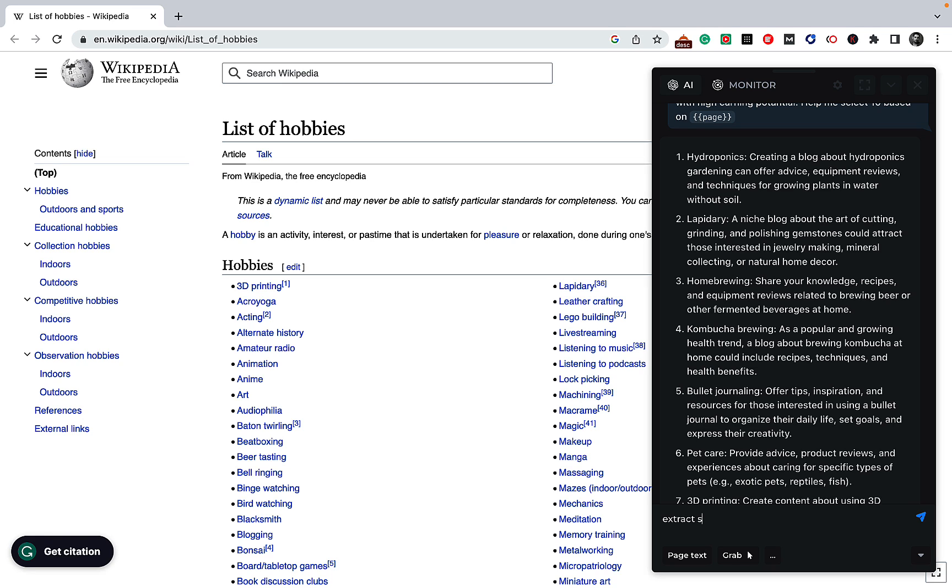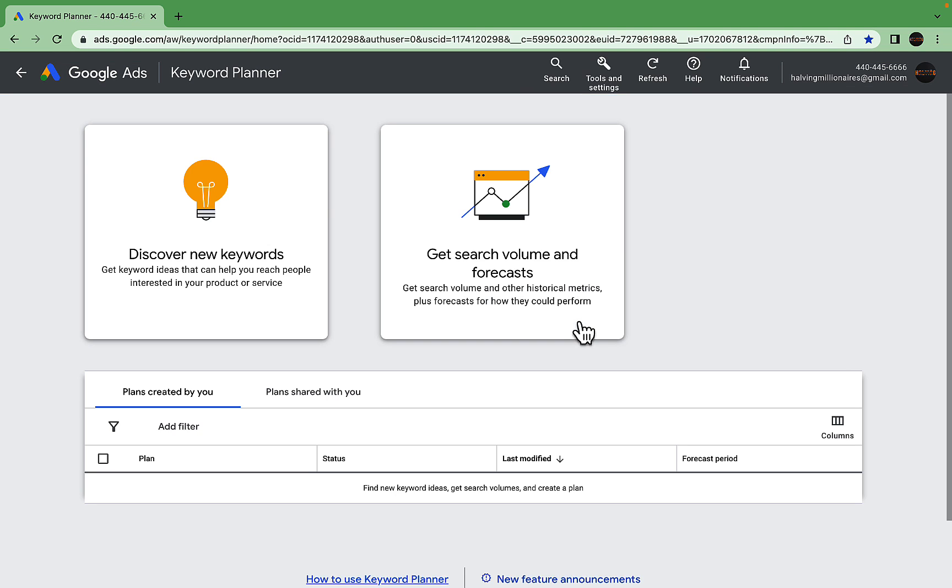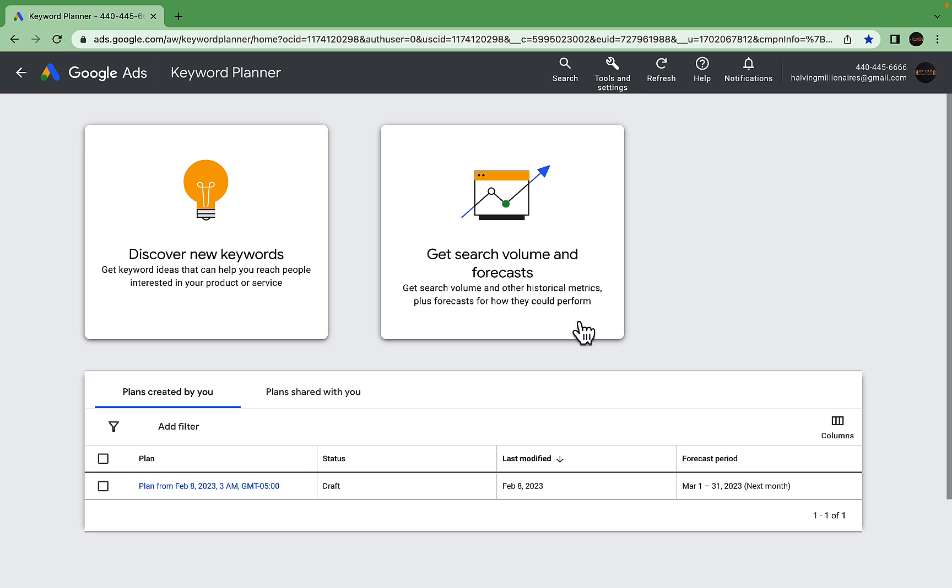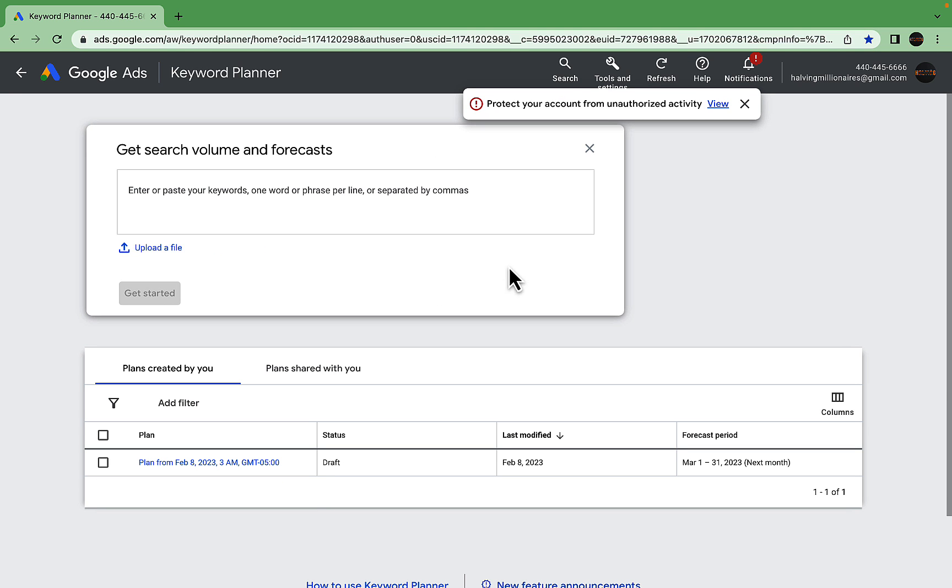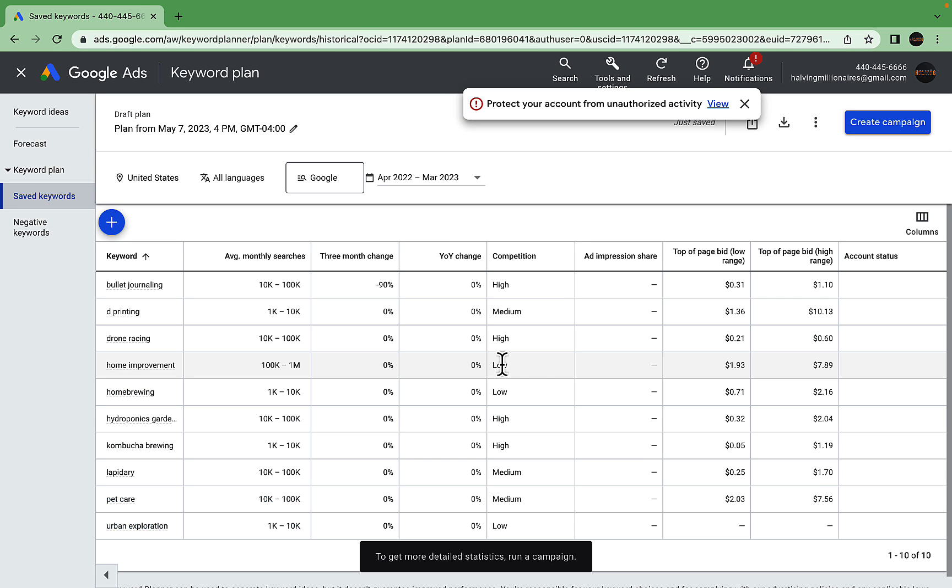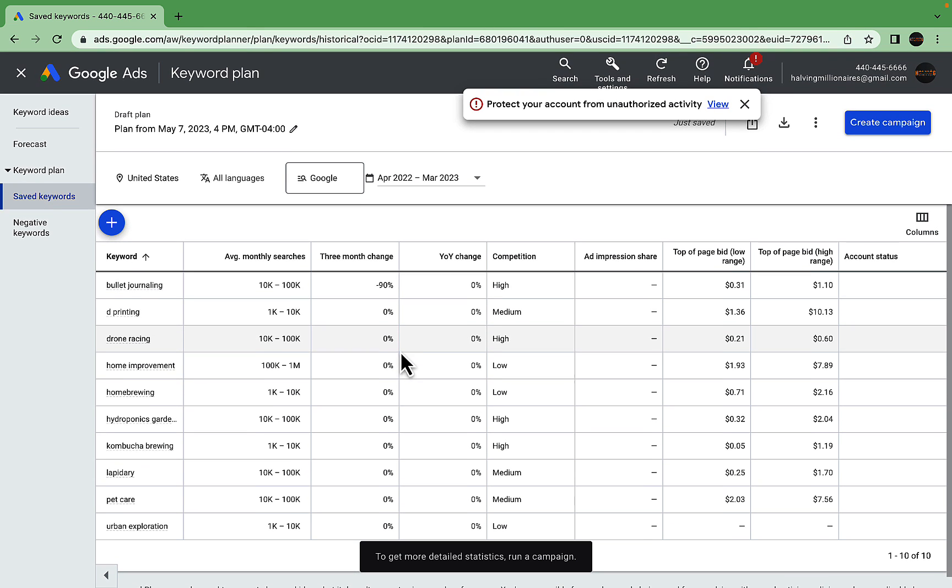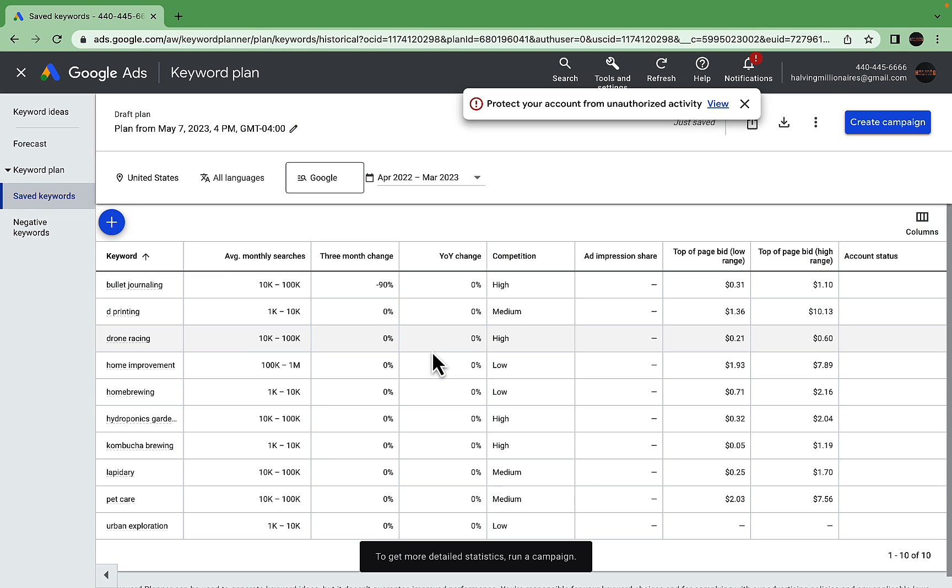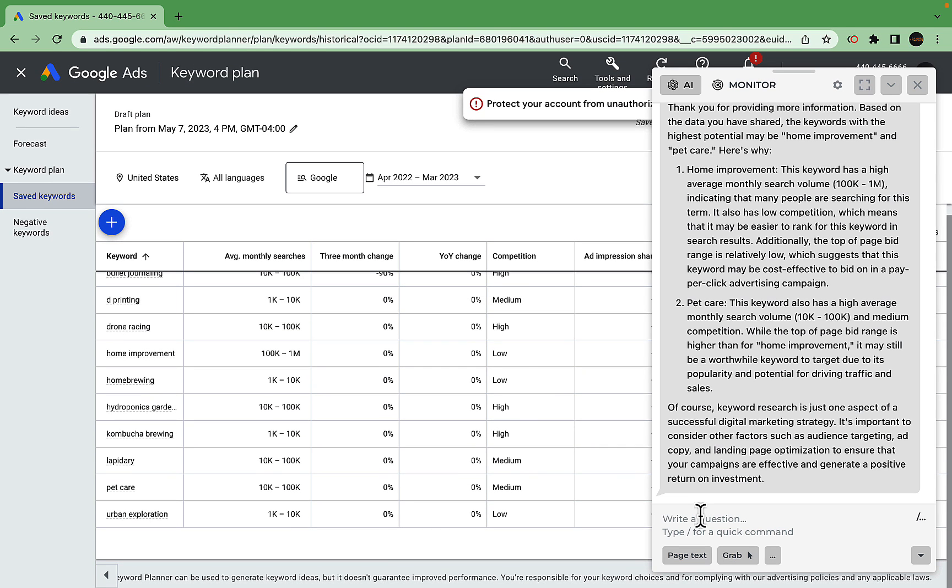What we can do next: extract seed keywords from the above list. Now we can go to the keyword planner, get search volume and forecast. This is the list of our keywords. Get started. Now we have a beautiful report telling us the average monthly searches, the three-month change and the year-on-year change, the competition and the bid.